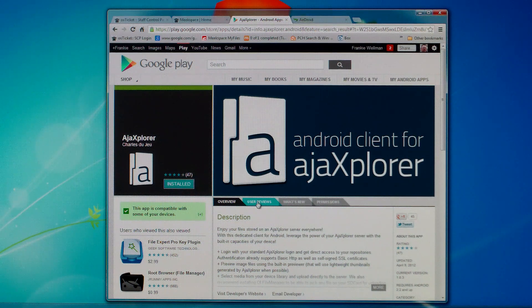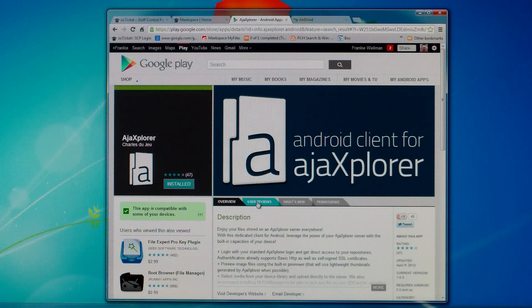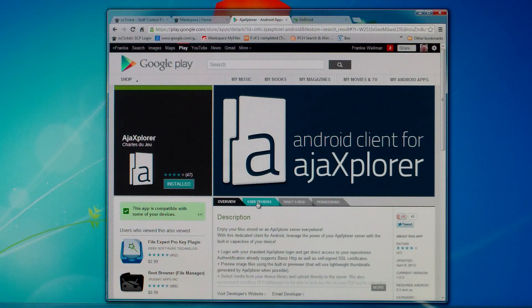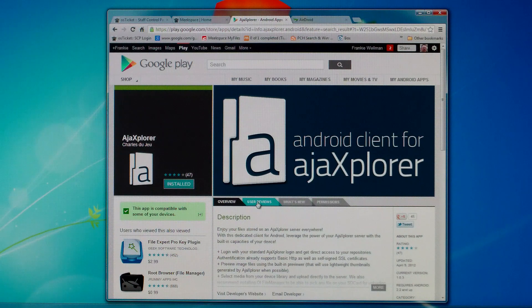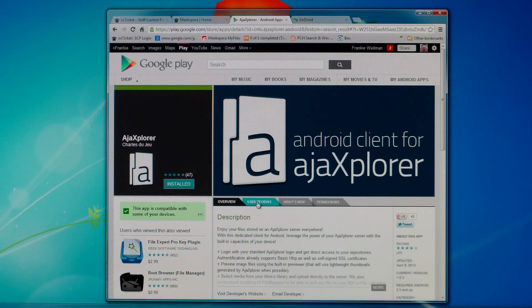Hey what's up everyone, it's Frankie with MeekSpace.com. You'll have to bear with me today because I have a cold so I sound a little funny. What I wanted to do is explain how to use the Android client for Ajax Explorer to get the theocratic files.